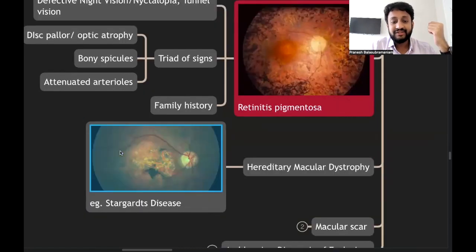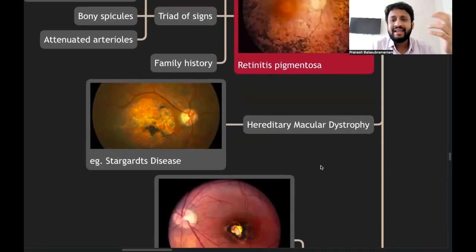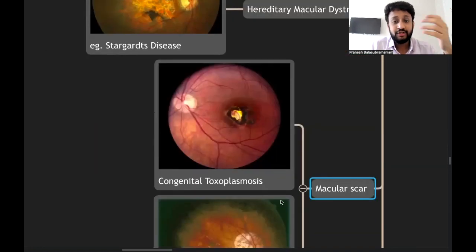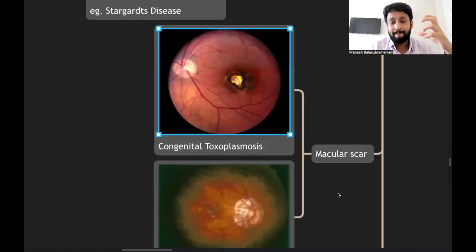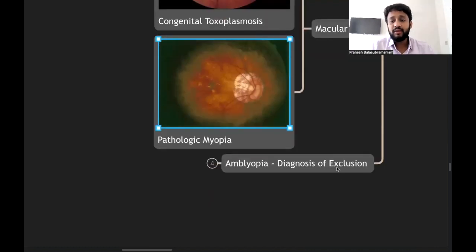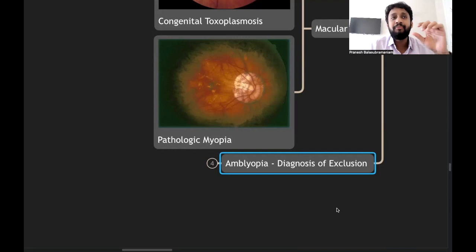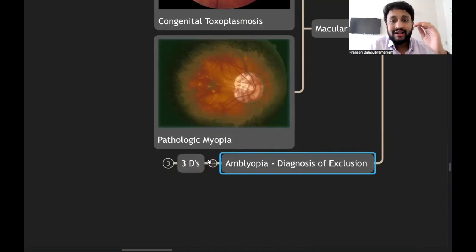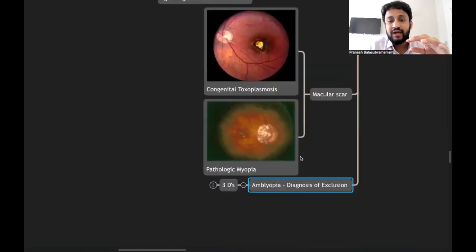Last but not least — if you see defective vision in a patient under 40 with no obvious ocular lesion, think about amblyopia. It is a diagnosis of exclusion, right from childhood, diagnosed only after ruling out all other conditions. There are three causes: deviation (strabismic amblyopia), difference in power (anisometropic amblyopia), and deprivation (e.g., unoperated congenital cataract). In amblyopia, the fundus appears normal but vision is abnormal. The other name is lazy eye.